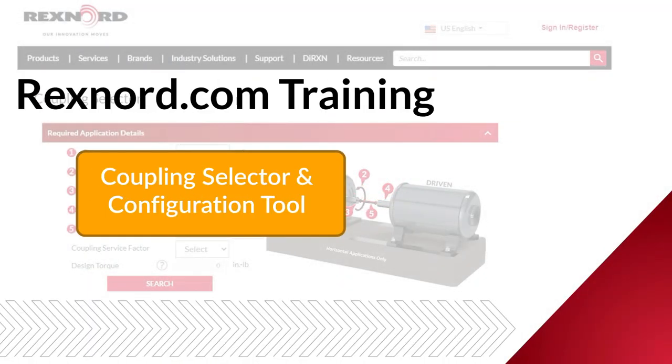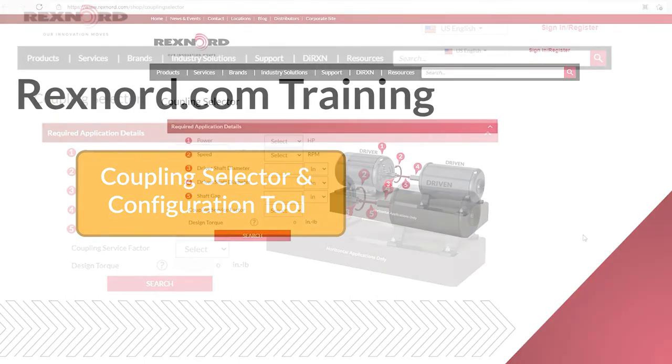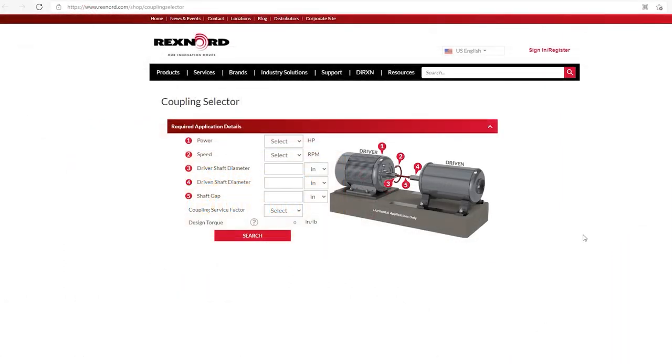Hello everyone. Thanks for joining us today for our introduction to Rexnord's website Coupling Selector. This selector greatly simplifies the coupling selection process by giving you multiple coupling selection options for a given application. With this, the selector allows you to compare, receive a quote, or drawing of your final coupling selection.